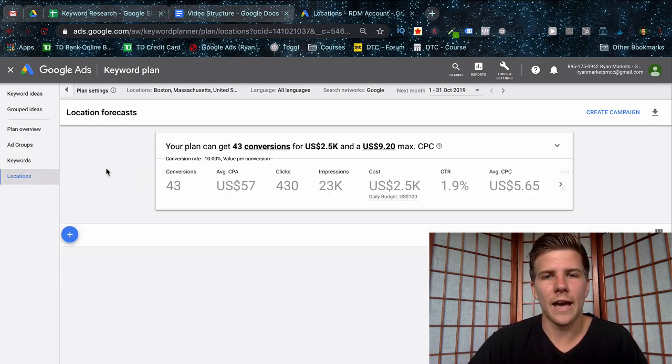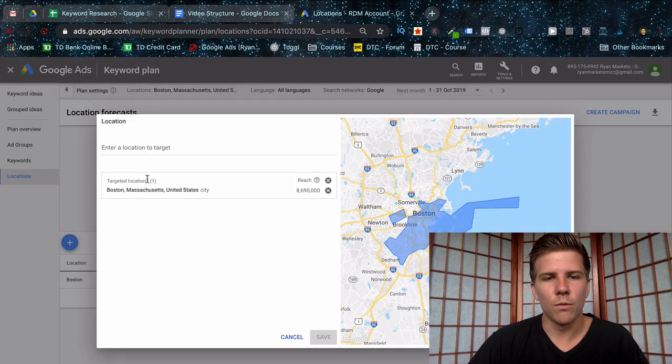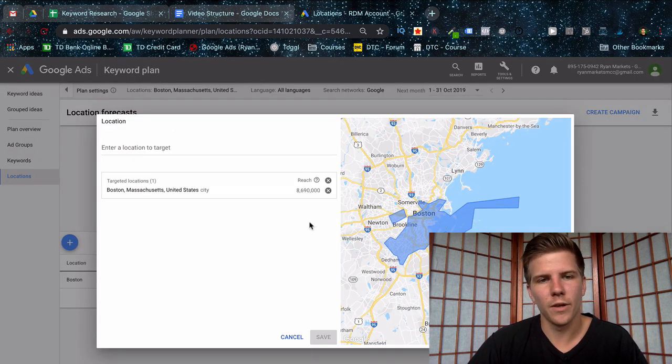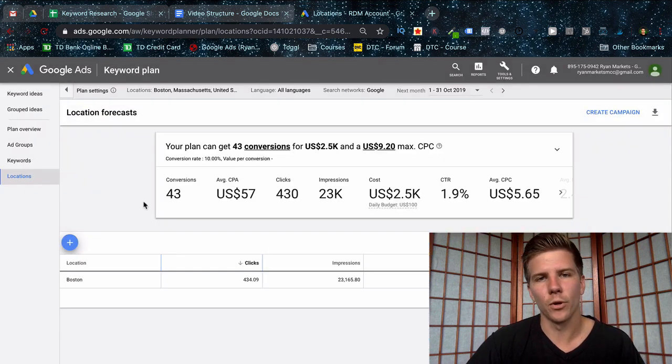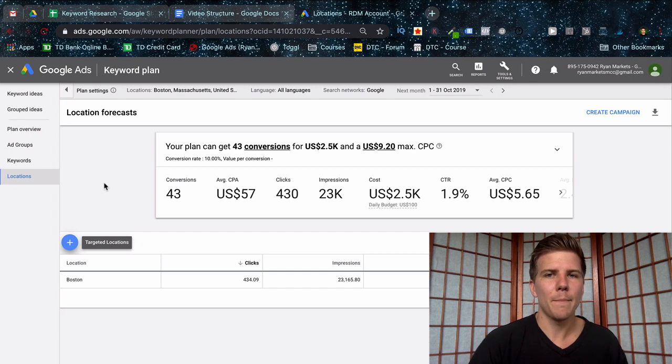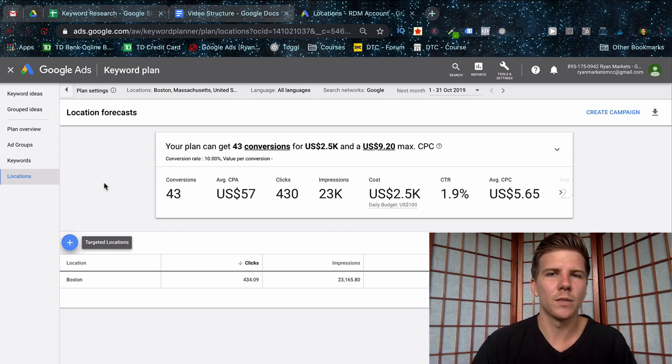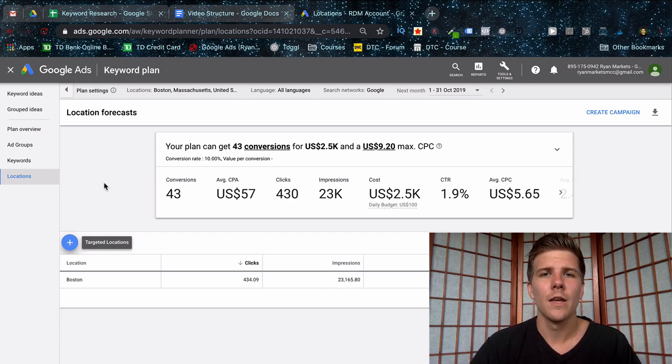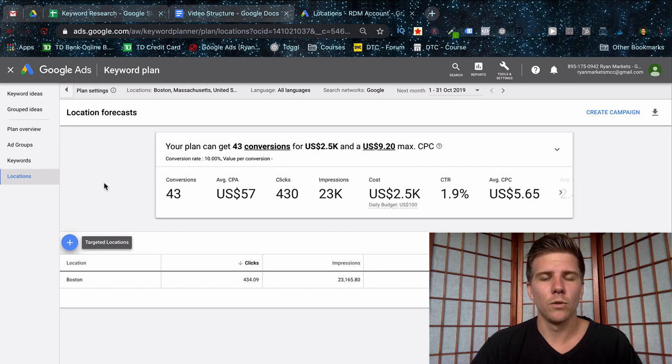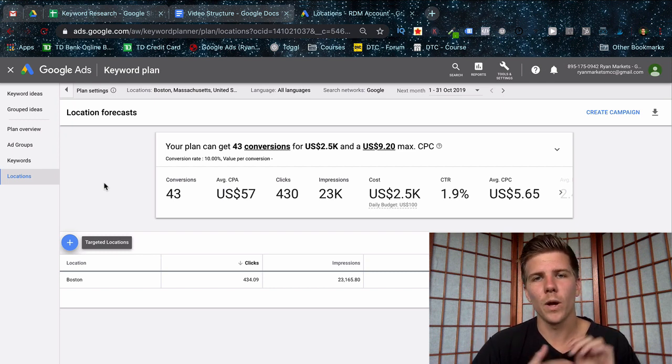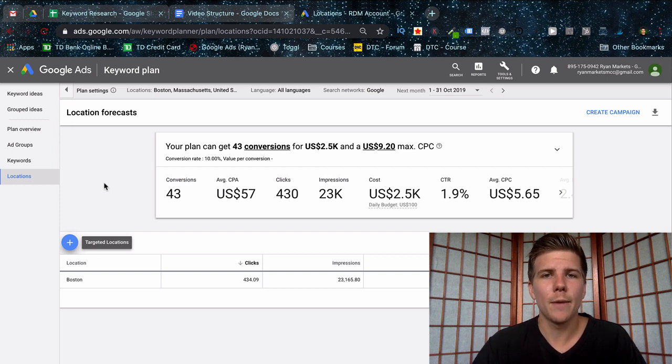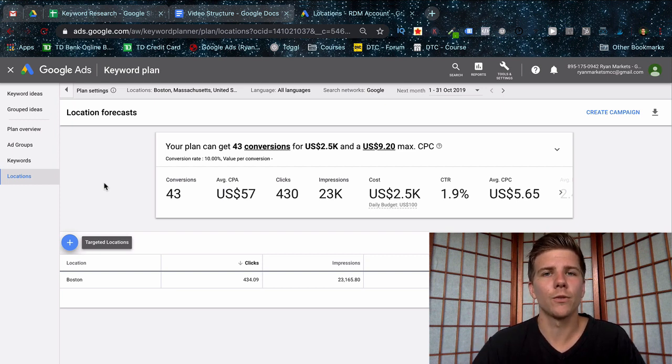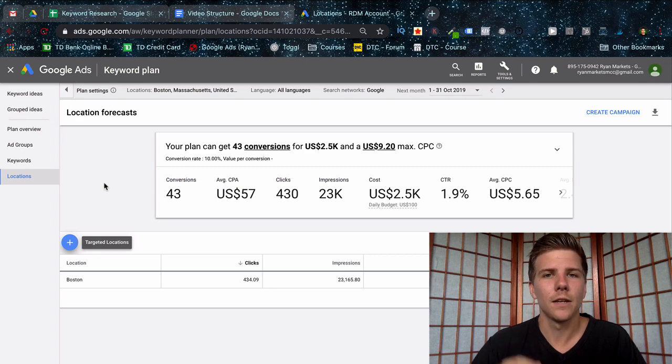And then very lastly, you can actually add multiple different locations if you come here. Let's say you also want to target Somerville, Waltham, and Newton. You can plug those in here and get more data for that. Hopefully this video was helpful. Let me know in the comments below if it was helpful, if you have any questions, any comments, etc. Look in the description below if you want to get a link to my website. Click the like button if you found this valuable. Also click subscribe if you want more videos around Google AdWords. And until next time, guys, cheers.